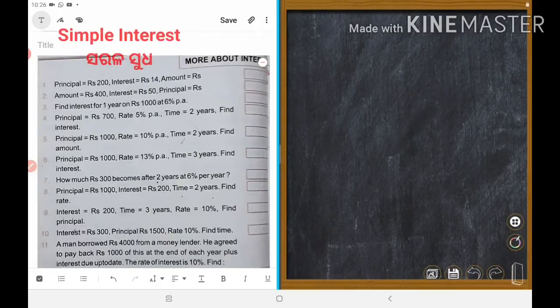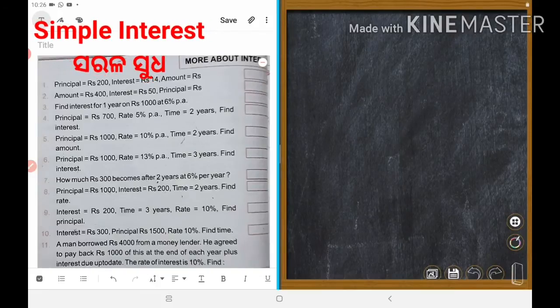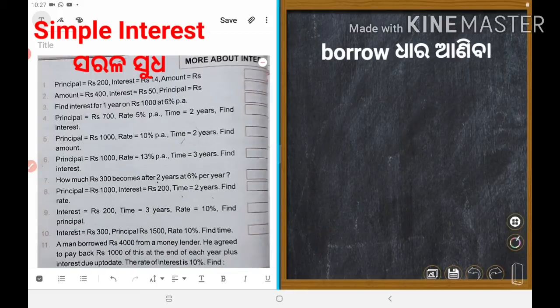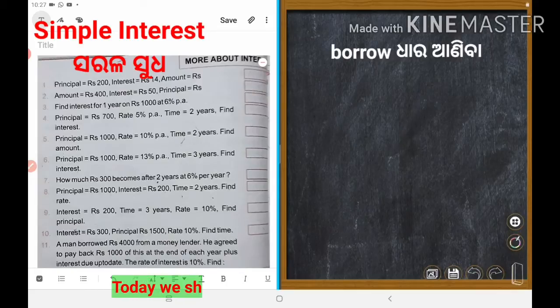Today we shall learn simple interest. So what is simple interest? Simple means sarala, interest means sudha. Sometimes people borrow money on interest, and today we shall learn how interest is calculated.